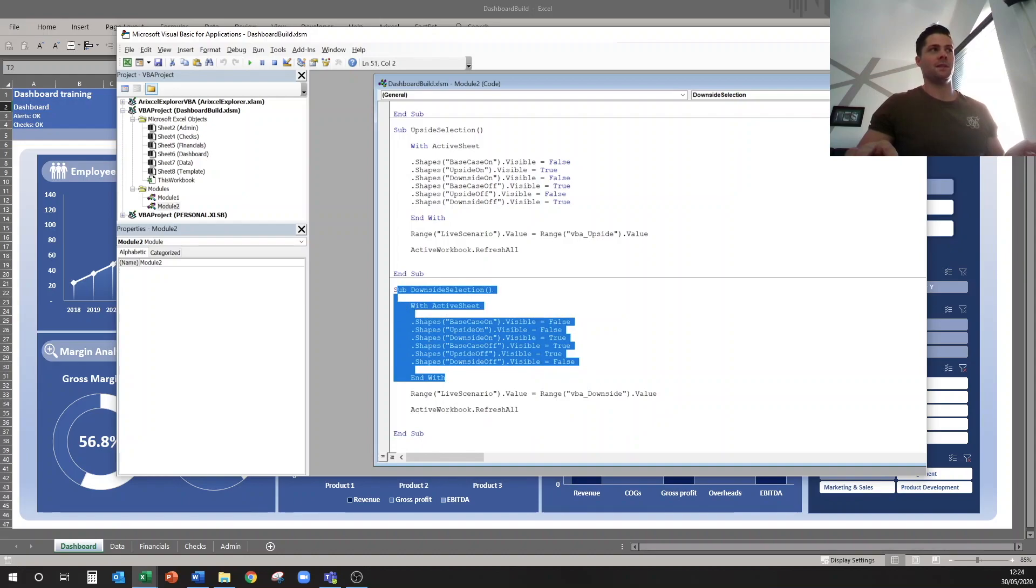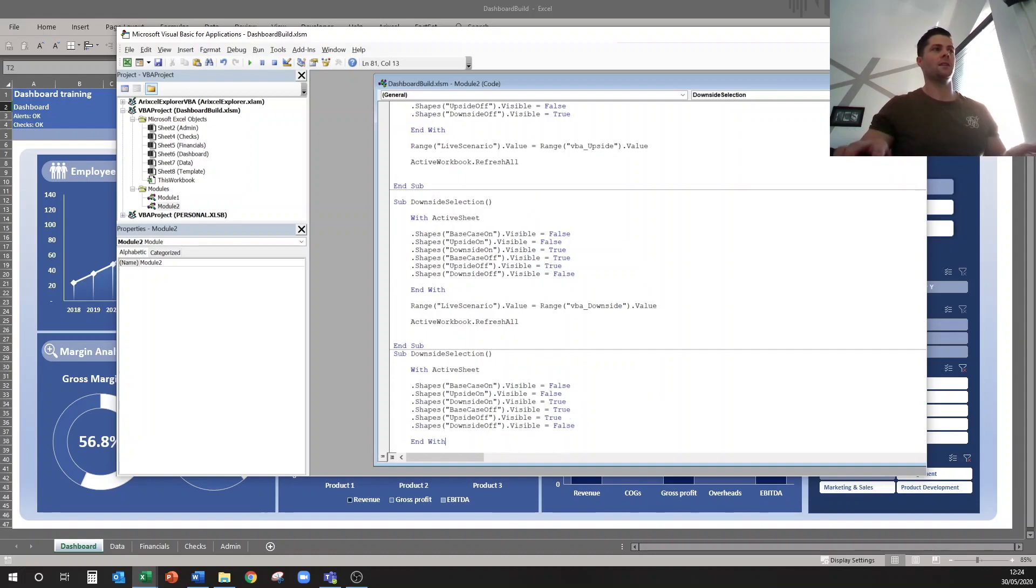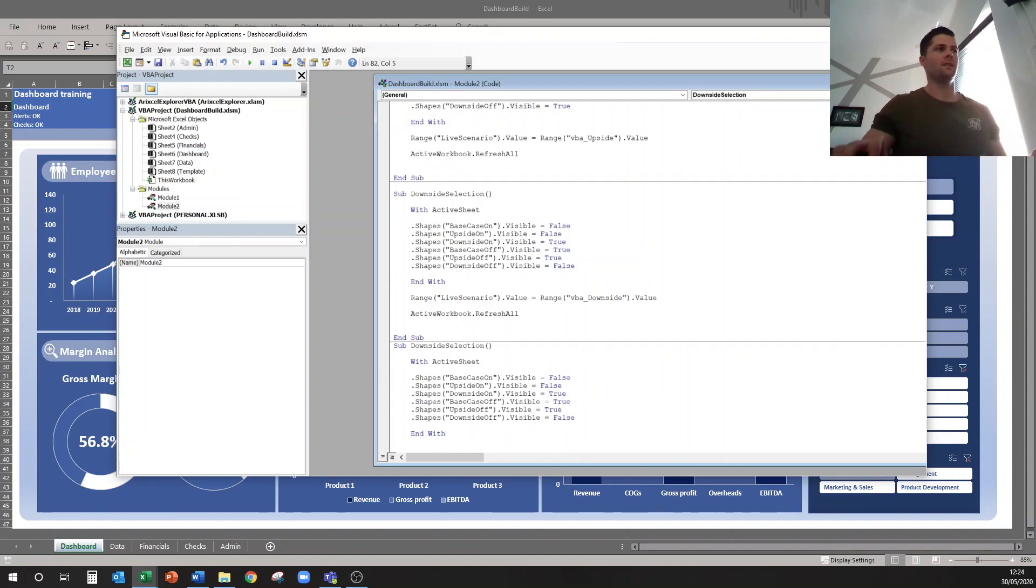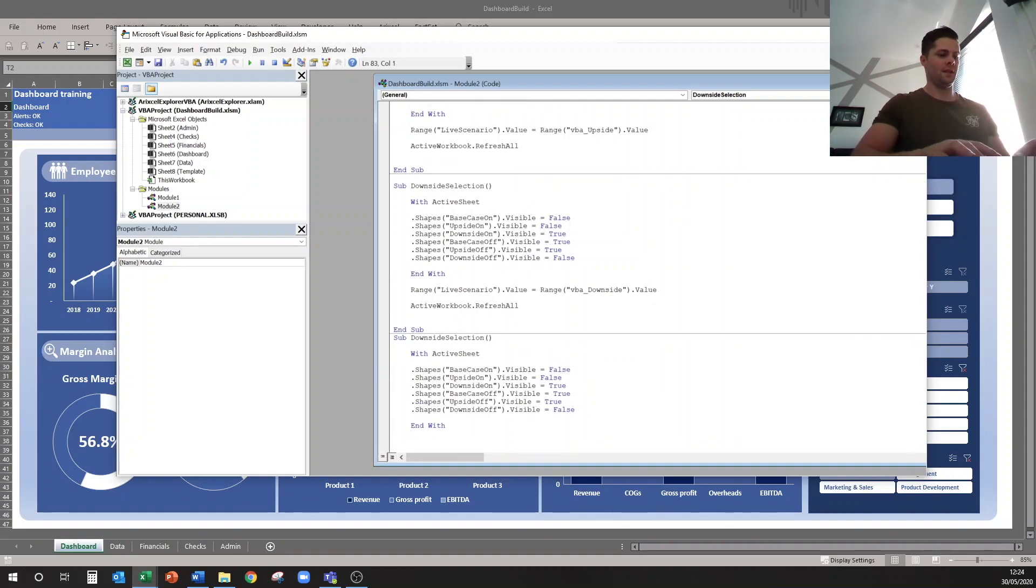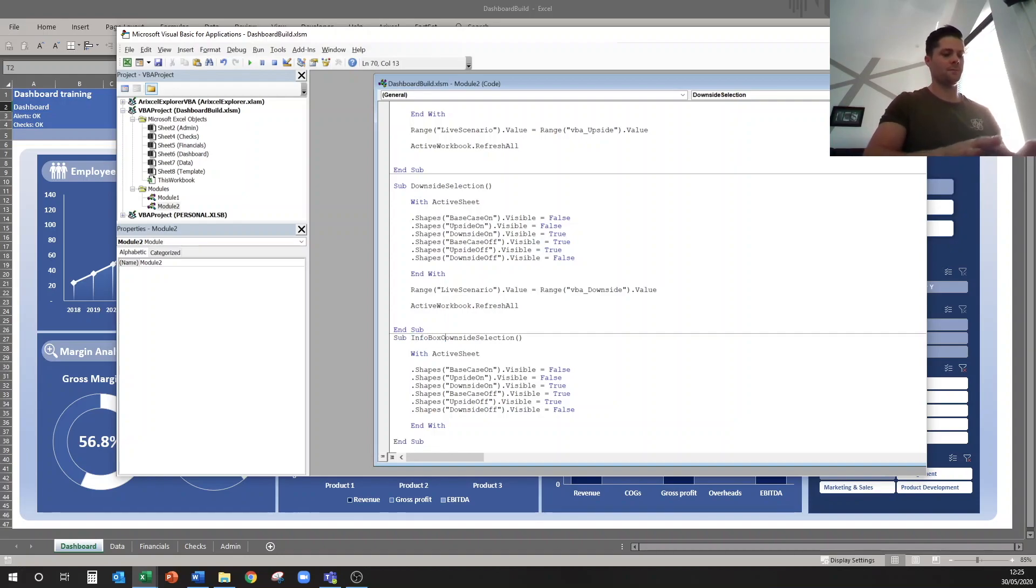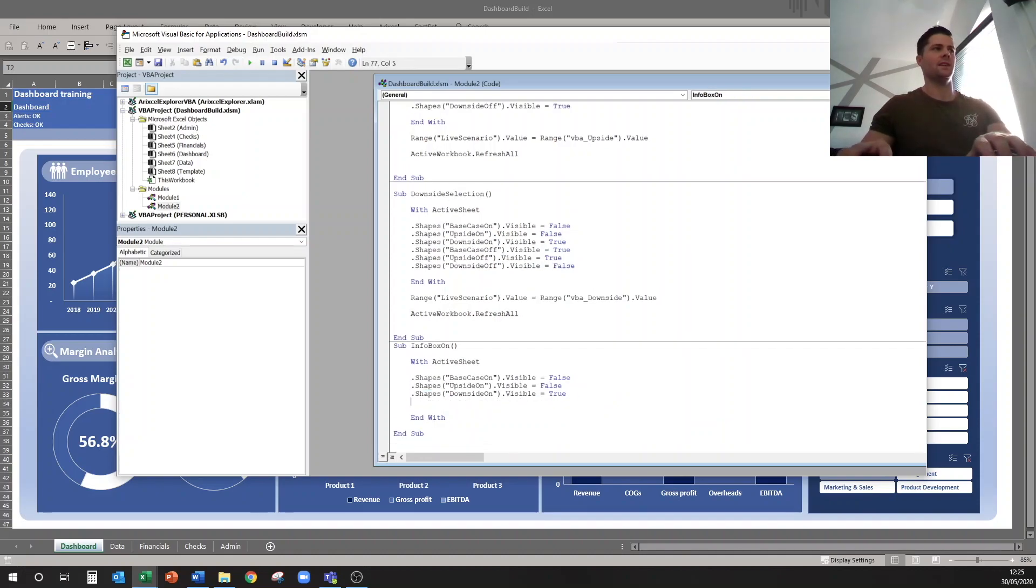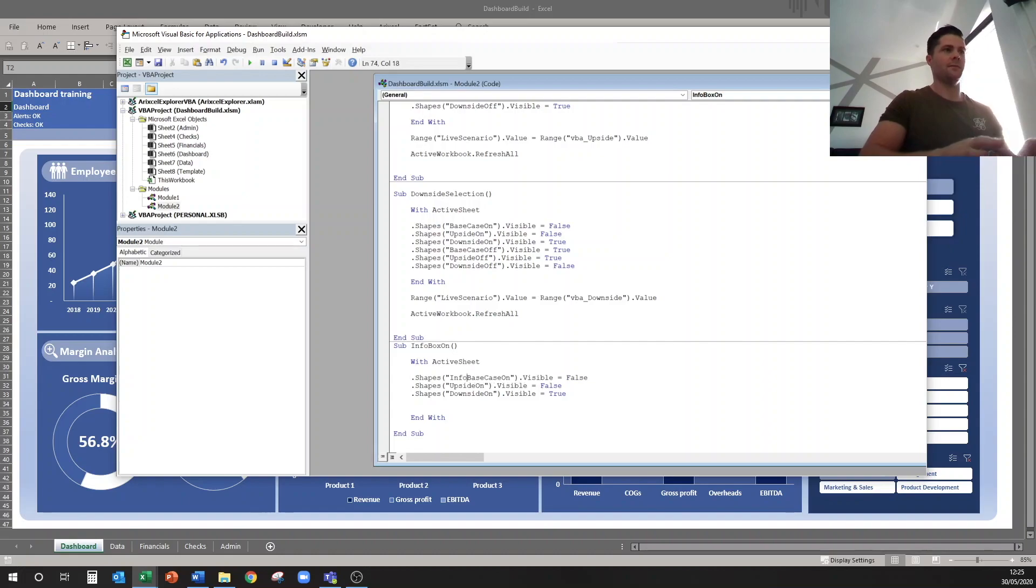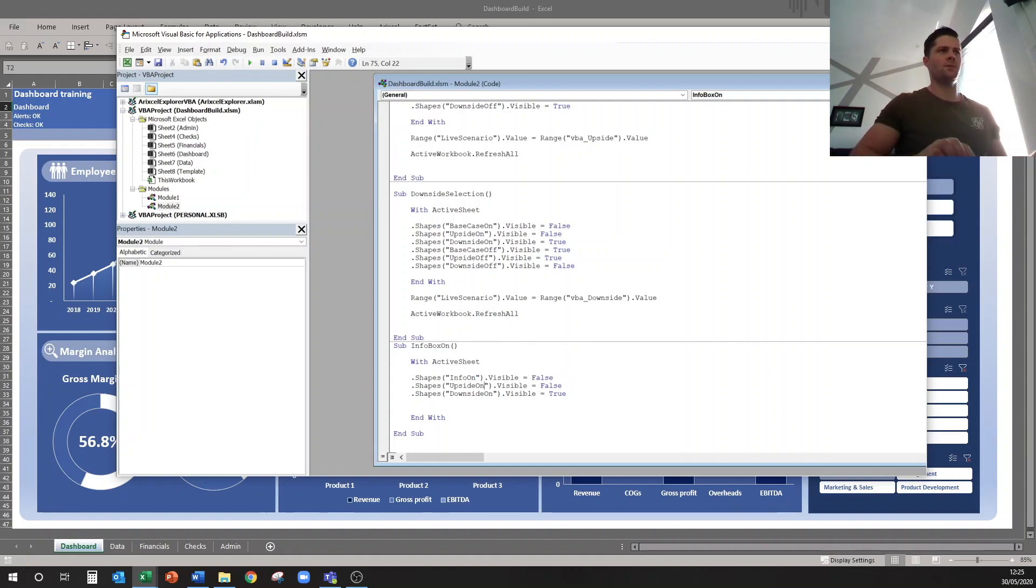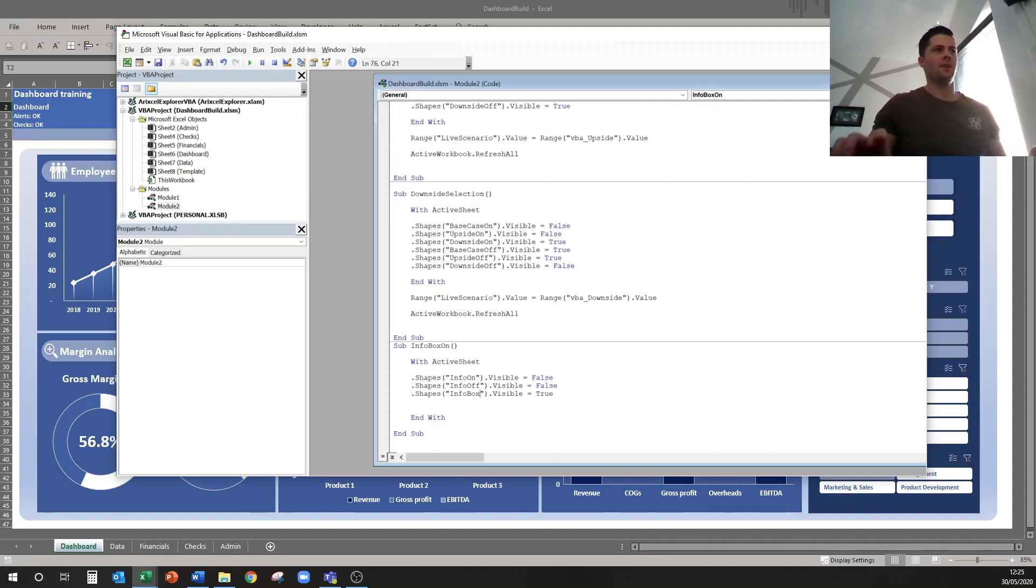I'll just use this piece here of the code, and we're going to create a new one. And we'll go sub, so now we've got a new one, and I'll call this info box on. And we only have three shapes in this instance, so I can get rid of these ones. And I'll have info on, info off, and info box with the three names.